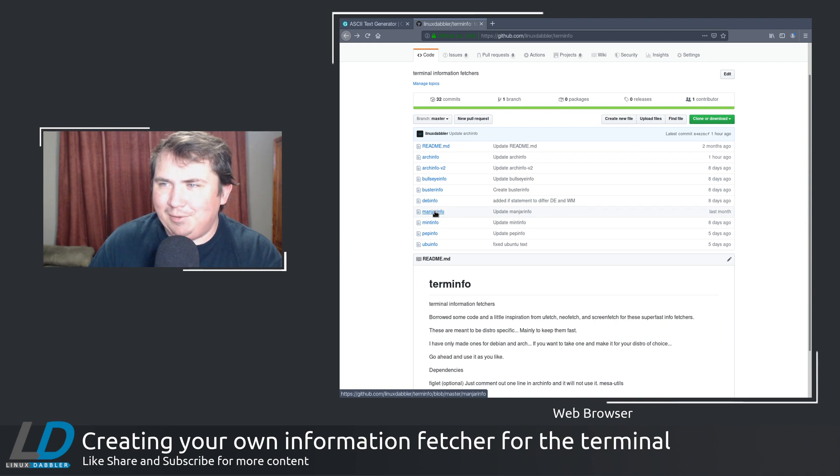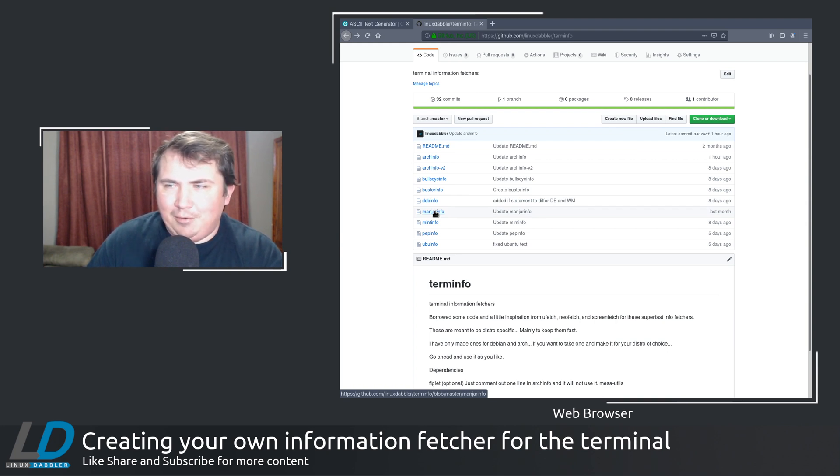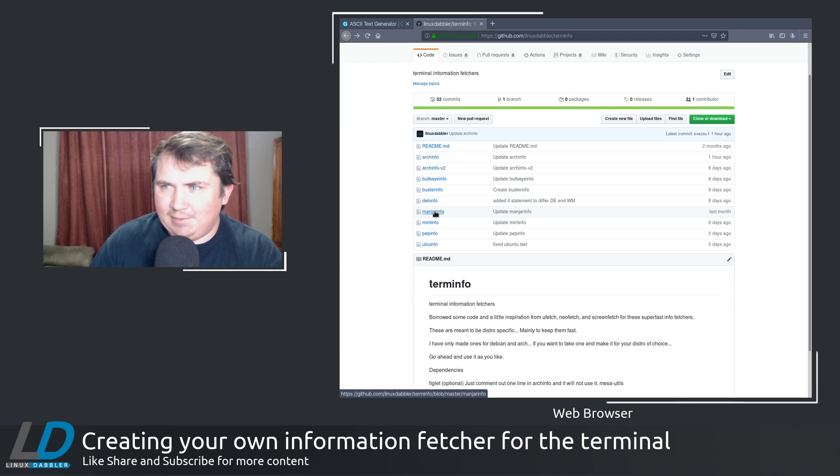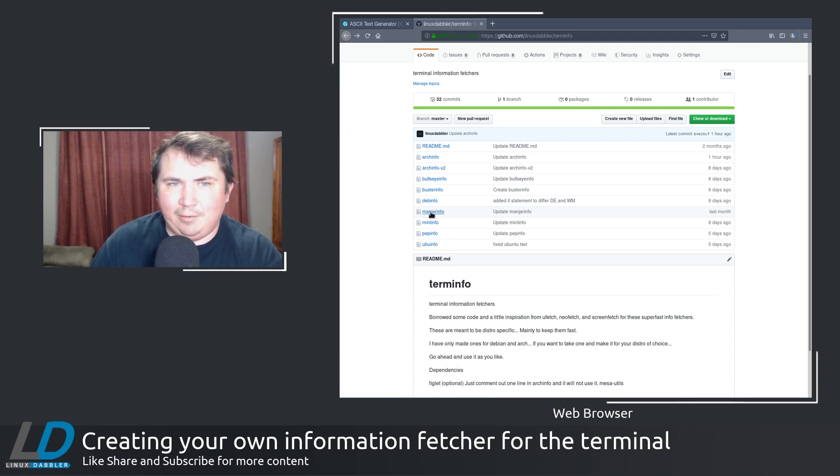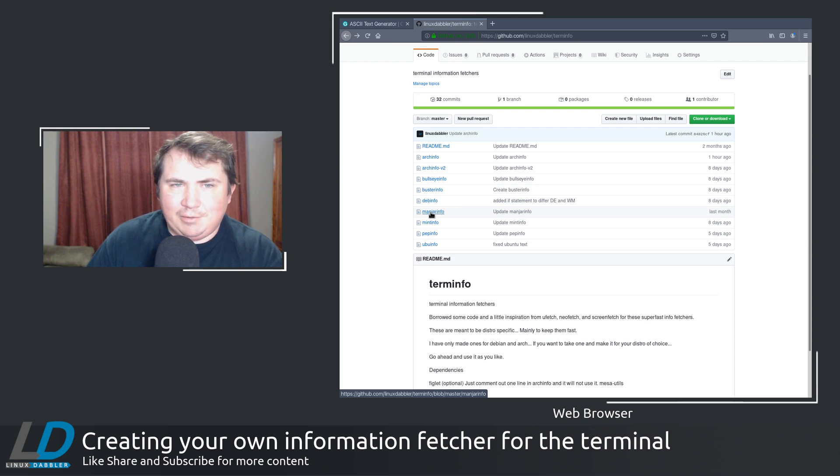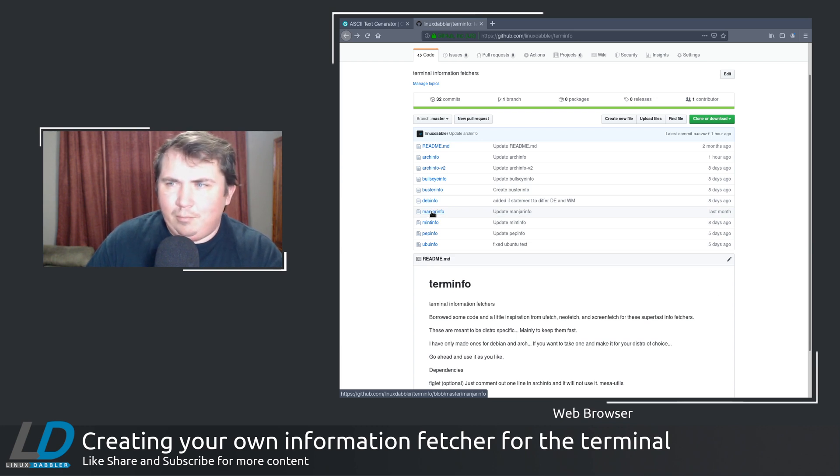Instead of the solid color blocks that are in screenfetch, neofetch, and all that. So what I wound up doing was just doing MJRO through figlet.